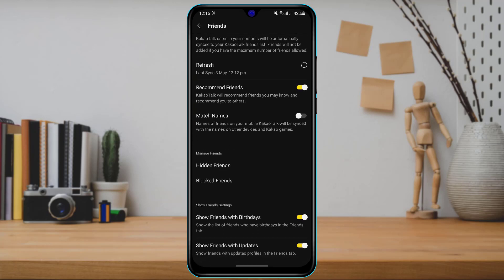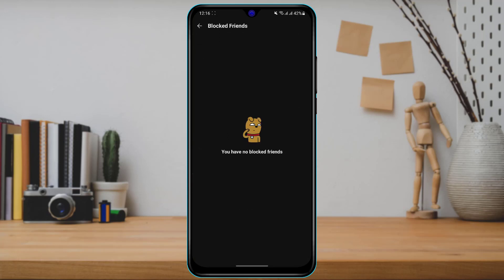Once you tap on Friends, at the bottom you can see two options such as Hidden Friends or Blocked Friends. What you want to do is simply tap on Blocked Friends, and you will see whoever has blocked you on KakaoTalk, or whoever you have blocked on your KakaoTalk account.